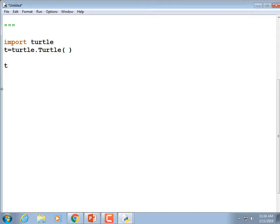Now we're going to set the speed of the turtle to pretty fast: t.speed(10), which is max speed unless you set it to warp speed which is 0. Speed 1 is agonizingly slow, so we'll use 10.